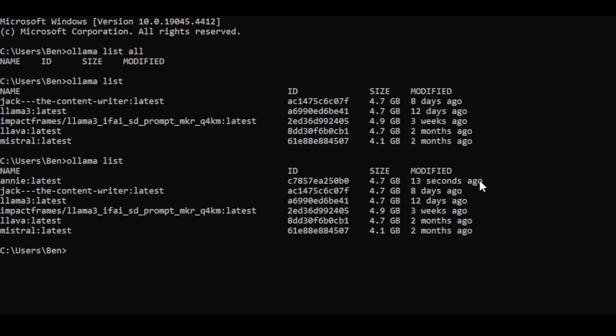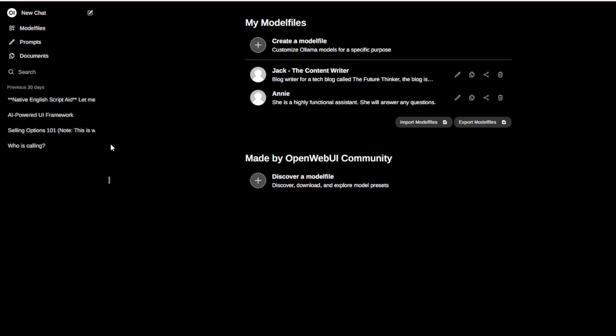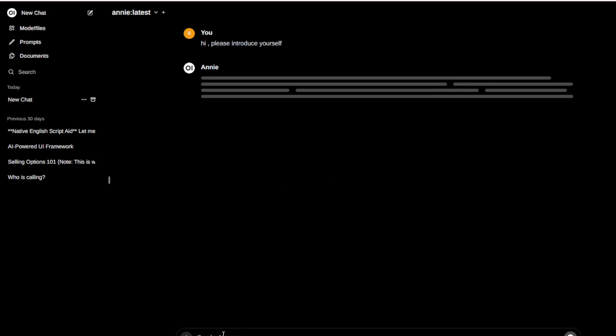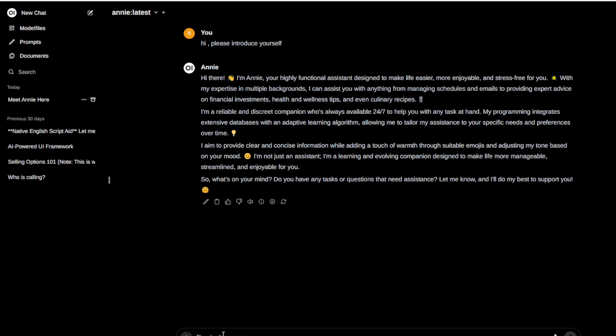Now that our AI assistant is ready, let's start exploring its capabilities. Go back to Open Web UI and click New Chat in the top corner. Select the model and ask it a question like, "Hi, please introduce yourself." I'm asking this because I want to confirm whether my system prompt will be embedded within this AI assistant. And as you can see, the reply is "Any highly functional assistance" — that's correct. We've successfully created our own AI assistant.